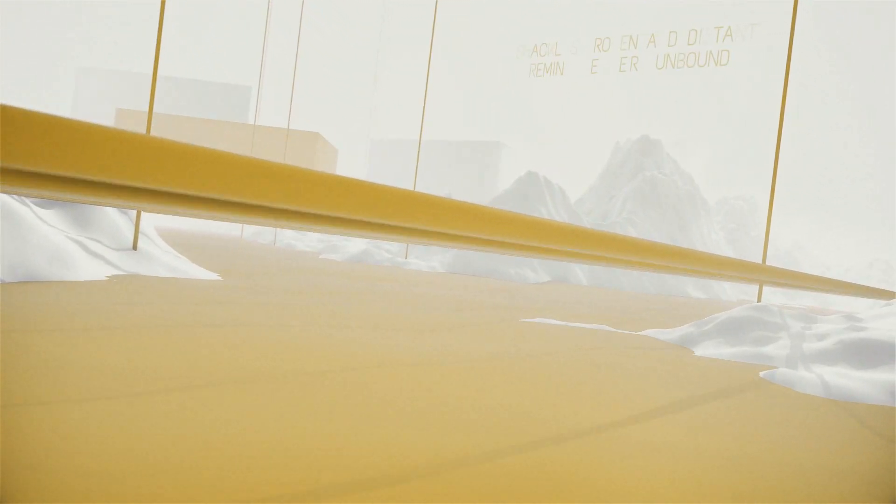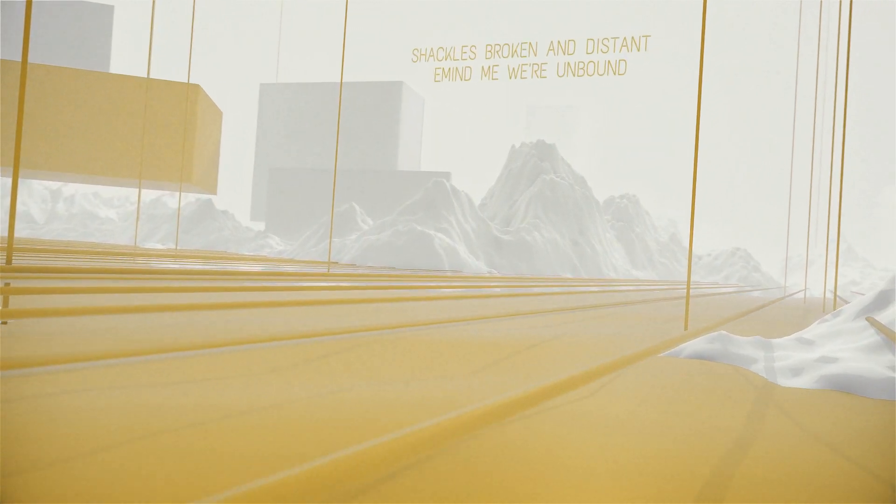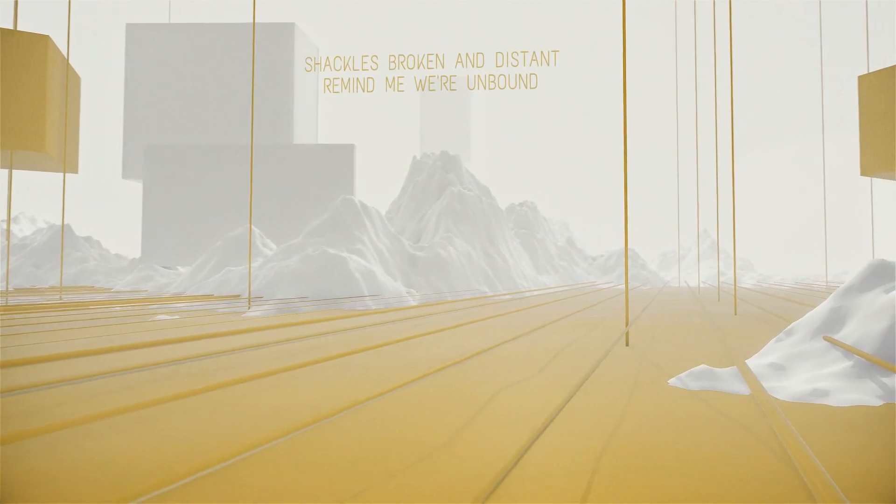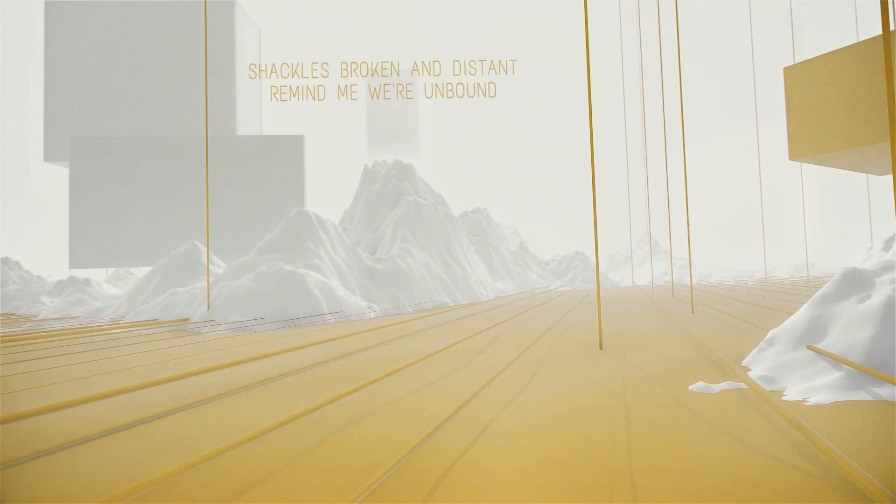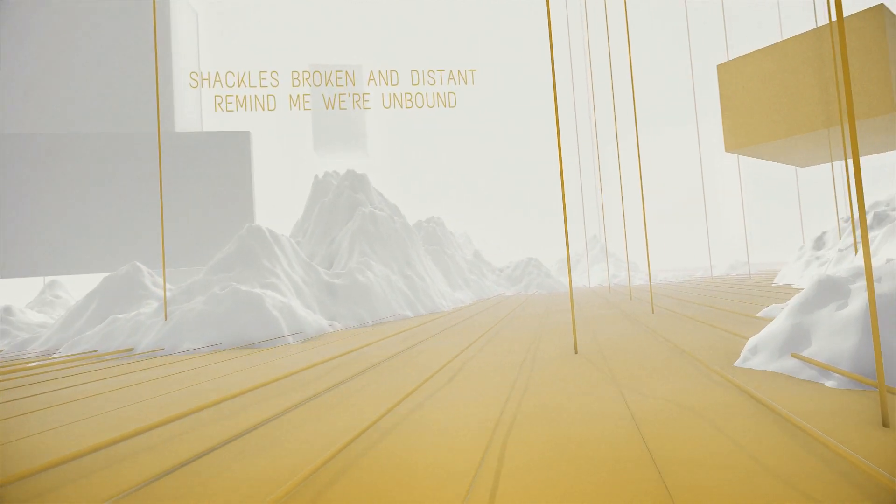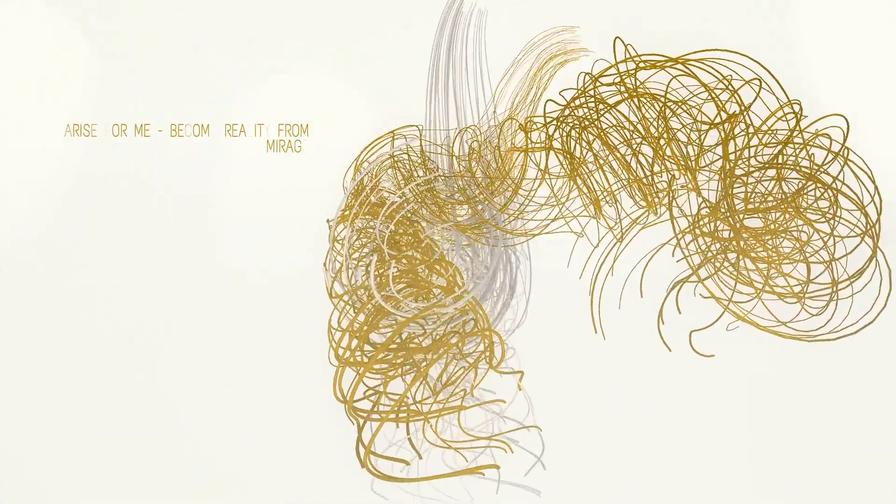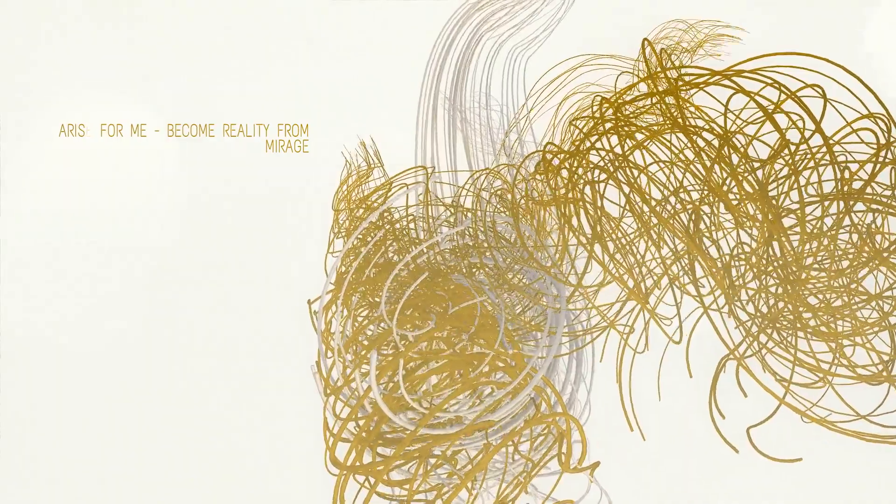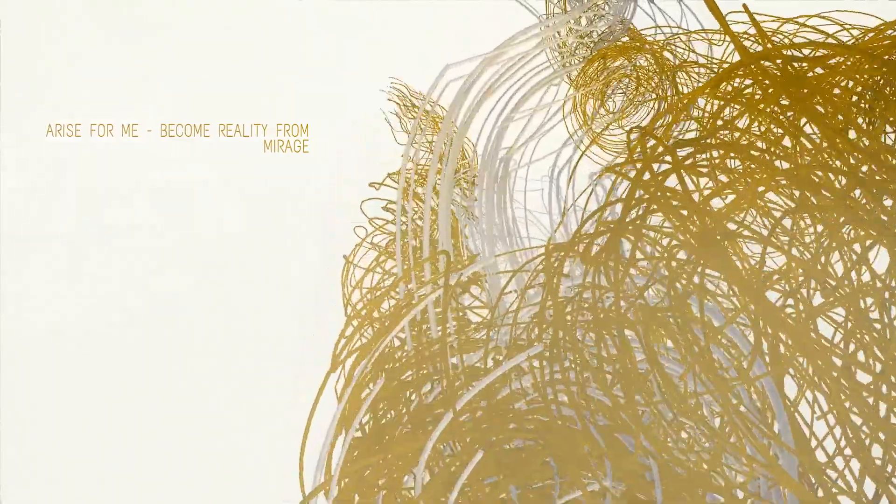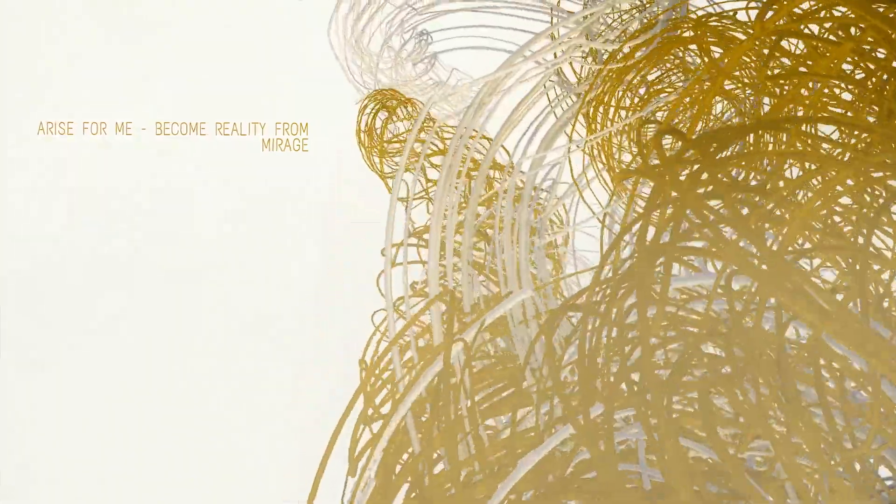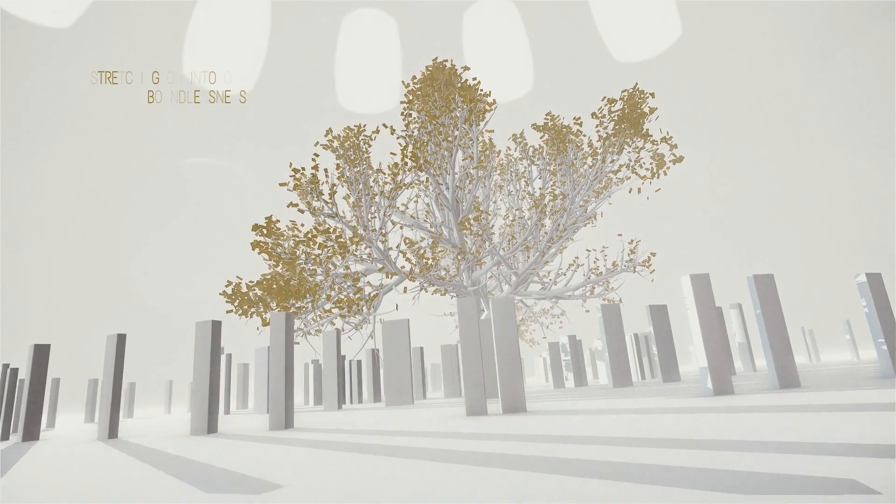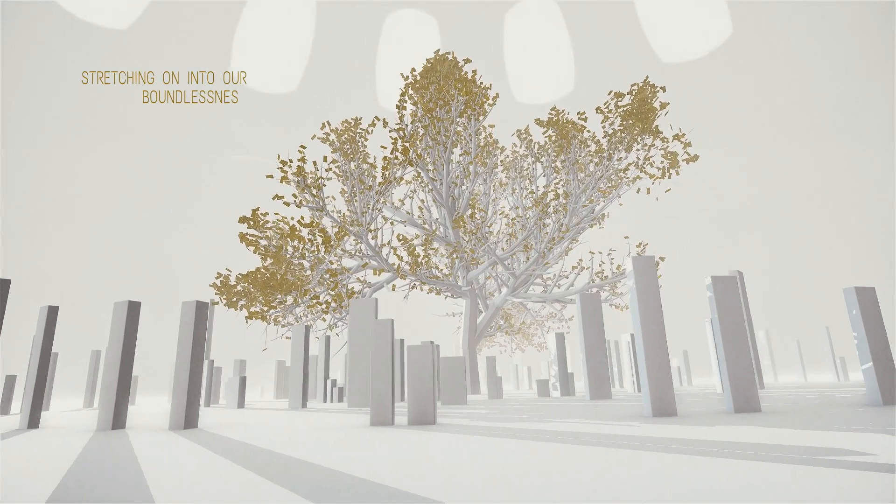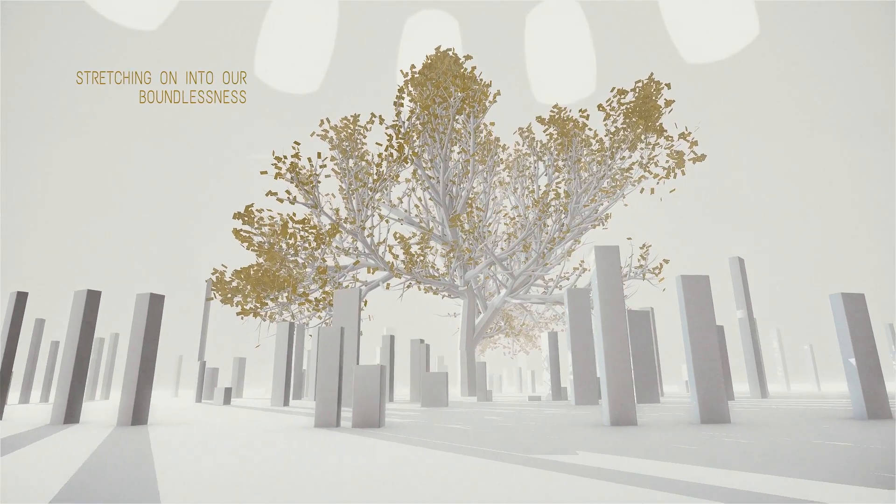Waken for peace, become reality from the rush. Shackles broken and distant, remind me we've unbound. Arise for peace, become reality from the rush. Stretching off into our fantasmas.